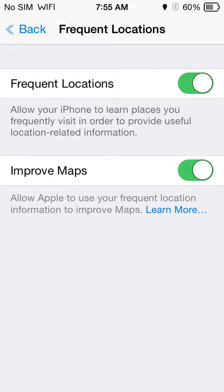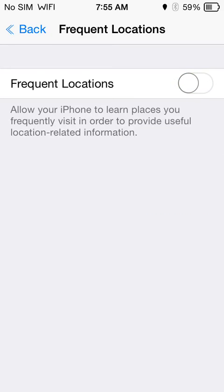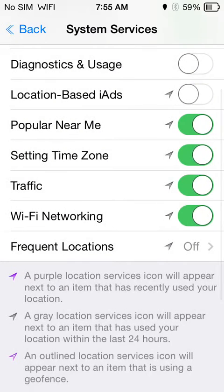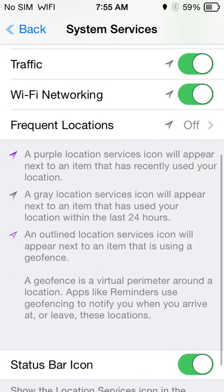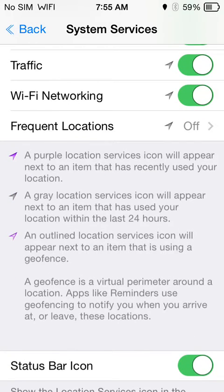So if you don't like this feature, if this is a privacy concern to you and you were unaware of it, turn it off. There you go, it's as simple as that — you have no other issues and Apple will not get your frequent location data.